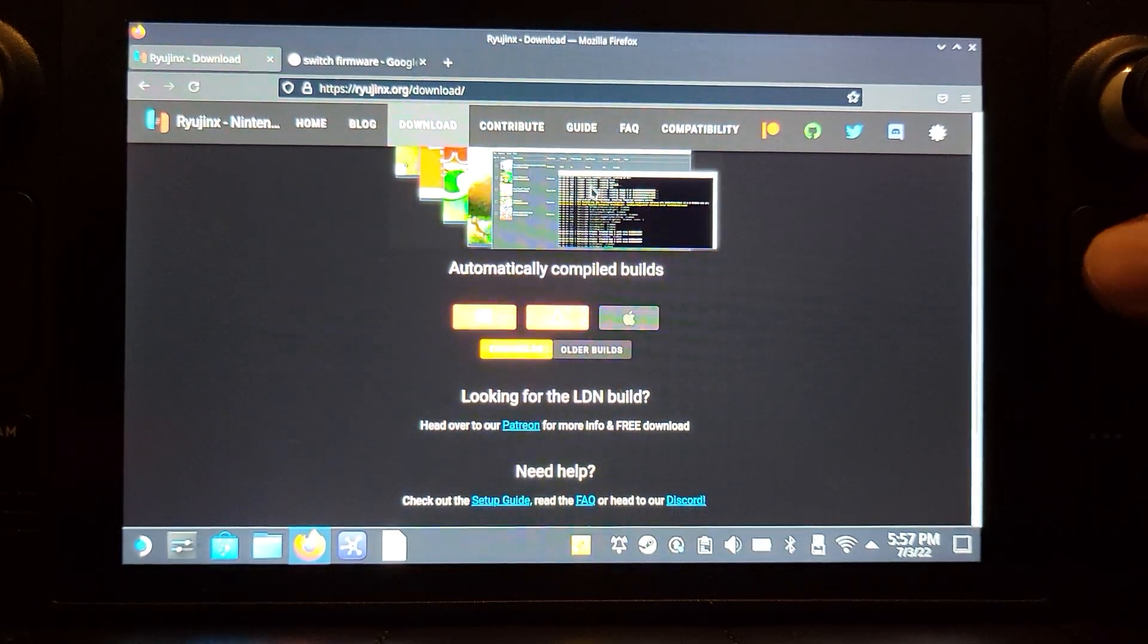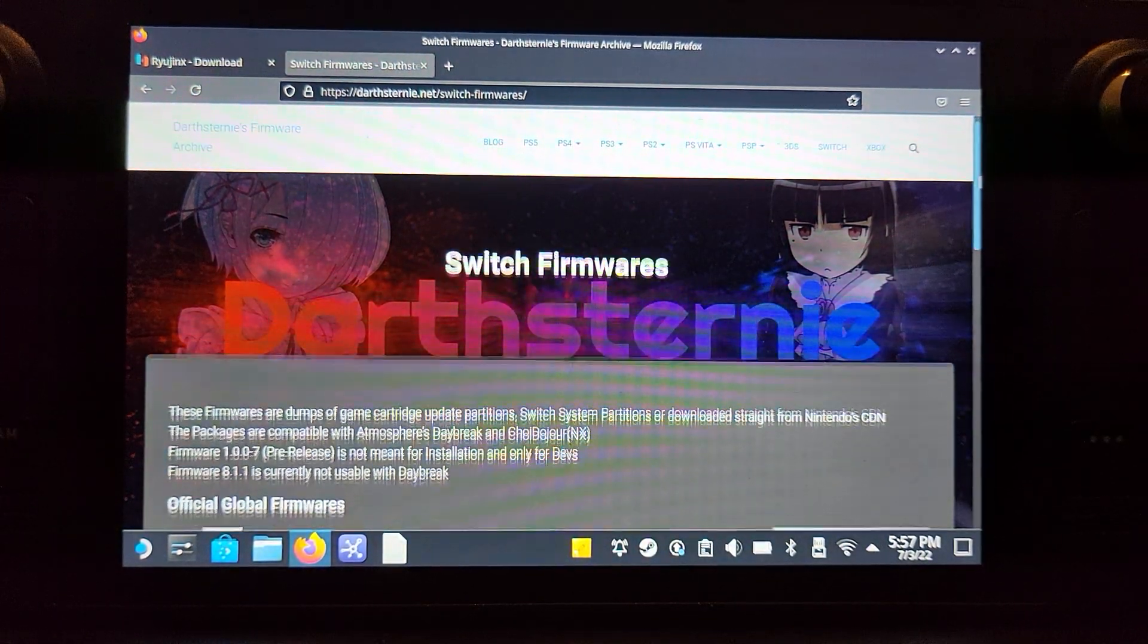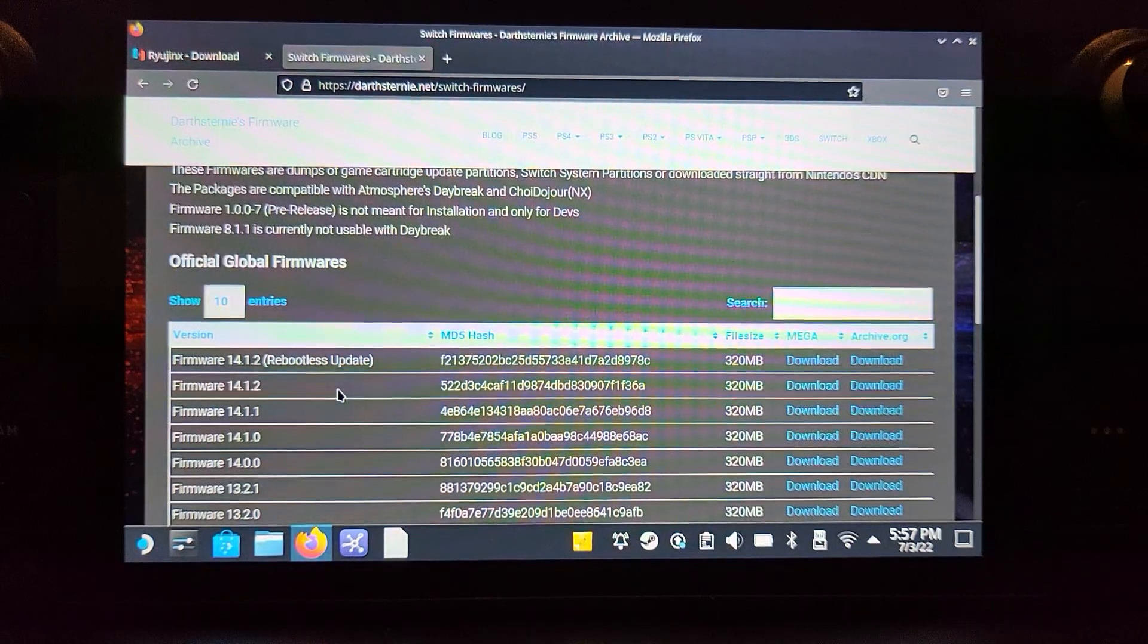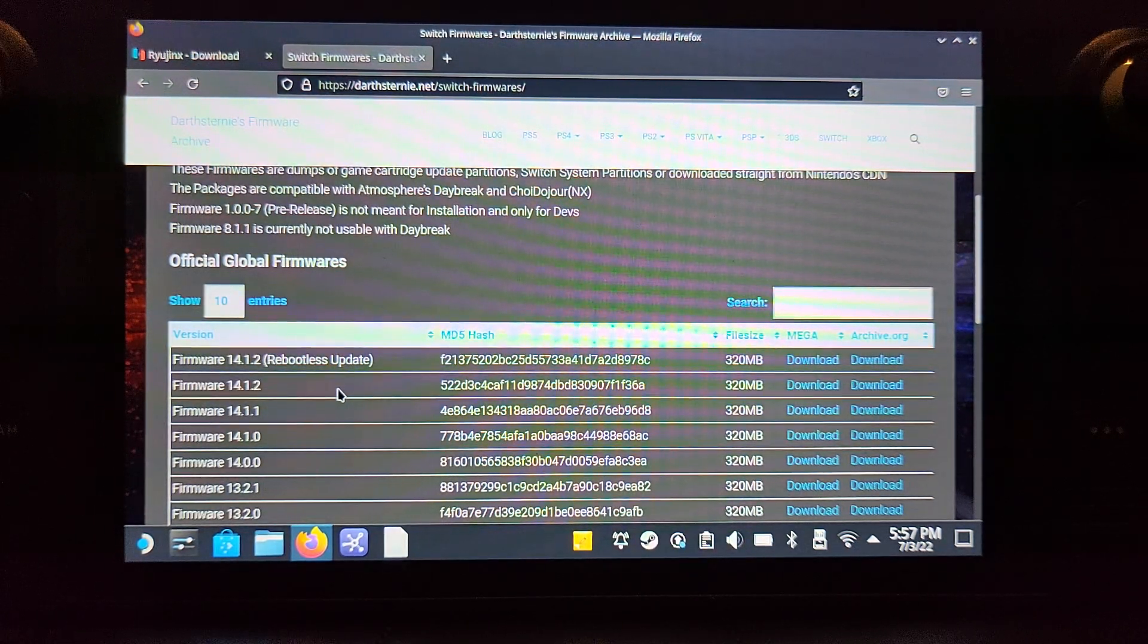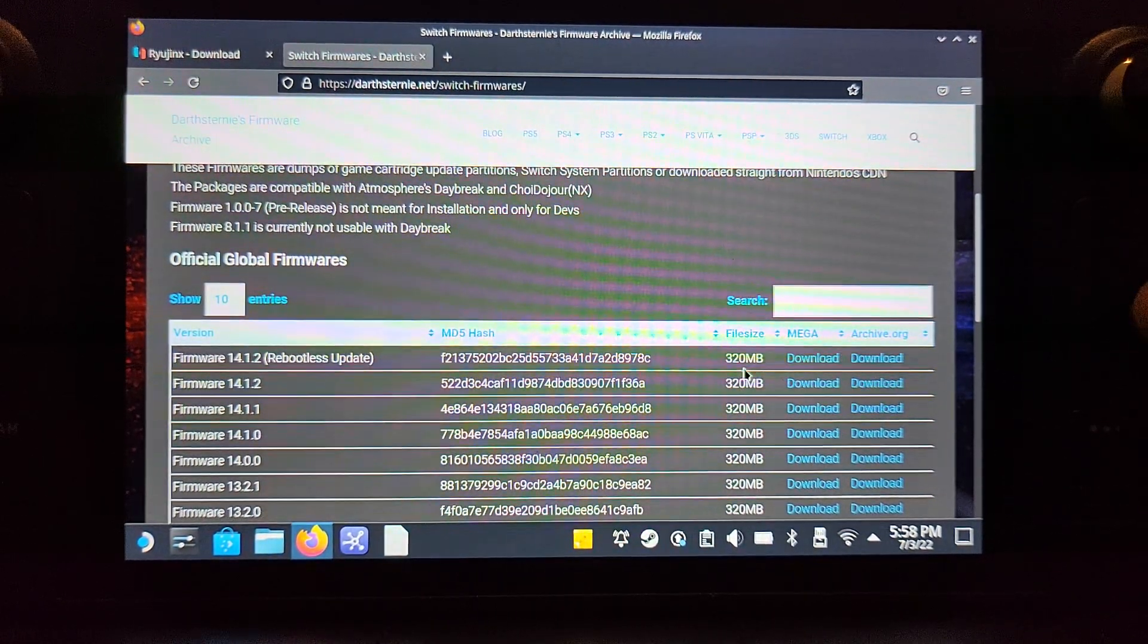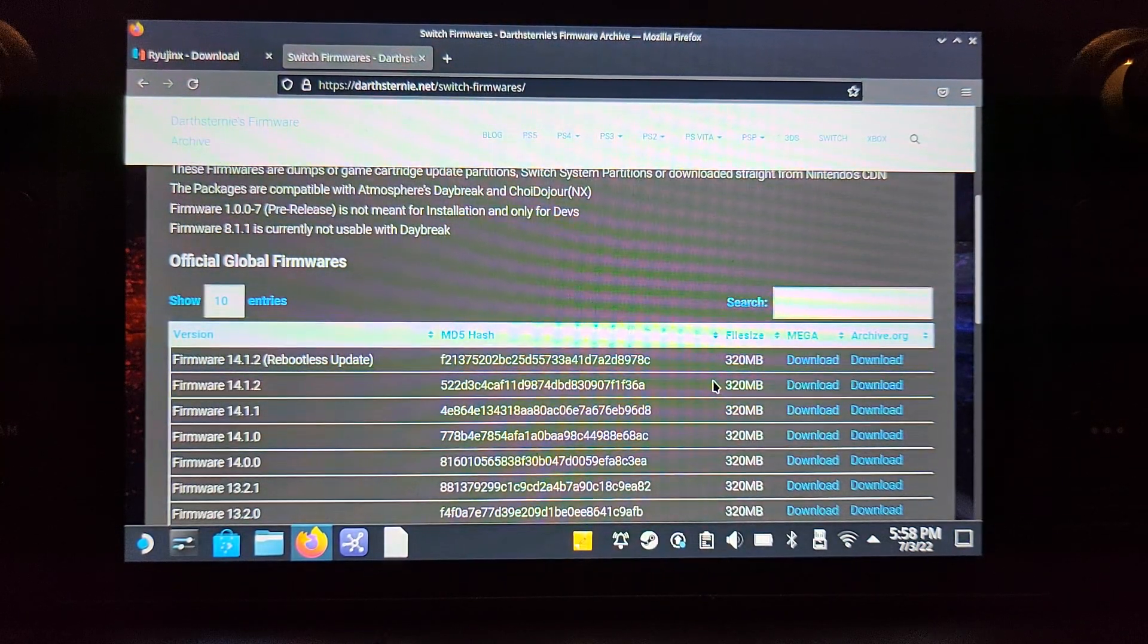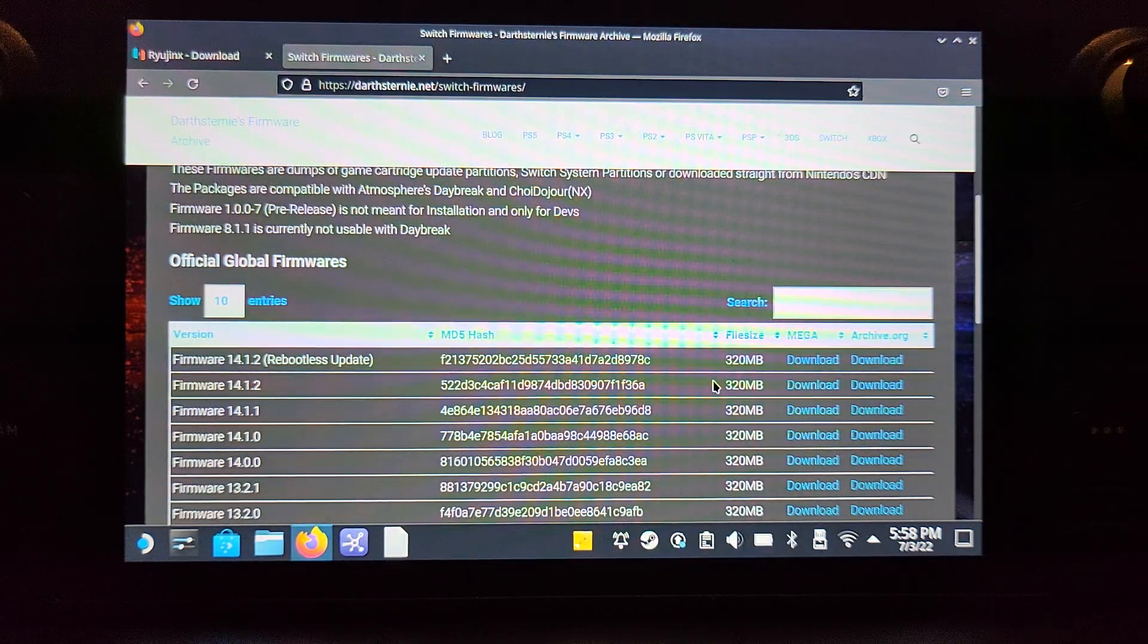I've already got it, so I'm not going to do that. Next, you want to Google 'switch firmware' and go to the darthsternie.net website and download the latest version. I've already downloaded it - I've got 14.1.2. You can get the rebootless update, which basically means Nintendo has released an update that hasn't changed the firmware version number and you don't even need to reboot the console. None of that actually impacts us, but just so you know what that is. I used Mega - you can use archive.org, but I find archive.org a bit slow. Mega downloads on their end first and then gives it to you at a really fast speed, so I prefer Mega.